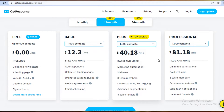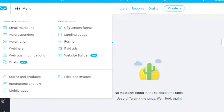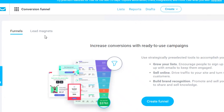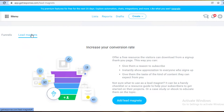The Professional version starts at $81.18 and includes unlimited automation, paid webinars, five team members, e-commerce features, web push notifications, and unlimited funnels. If you're running 10 to 20 to 40 products at the same time, you can create as many conversion funnels as you want and track how well each product is performing and its conversion rate.